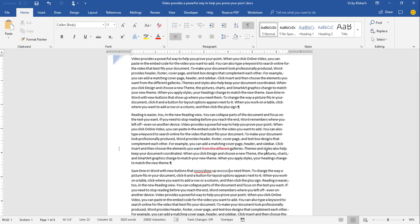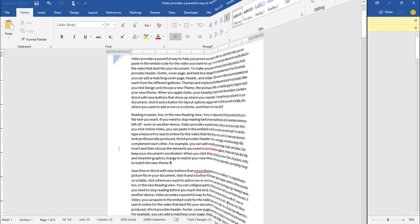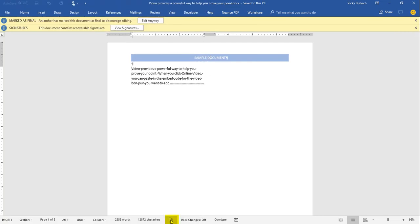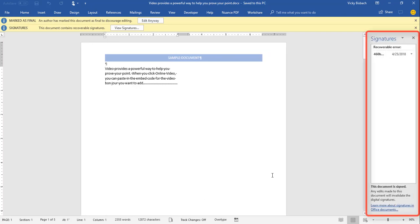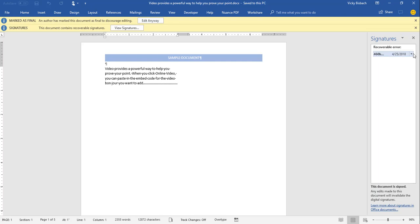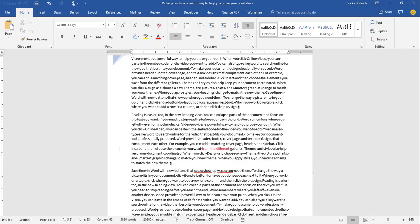For Signatures, I'm switching to another document that has a digital signature. The signature icon tells you there is a digital signature in the document, and clicking it brings up the Signatures sidebar so you can view it. Even though I checked all items, only certain ones appear because I'm only using certain features.